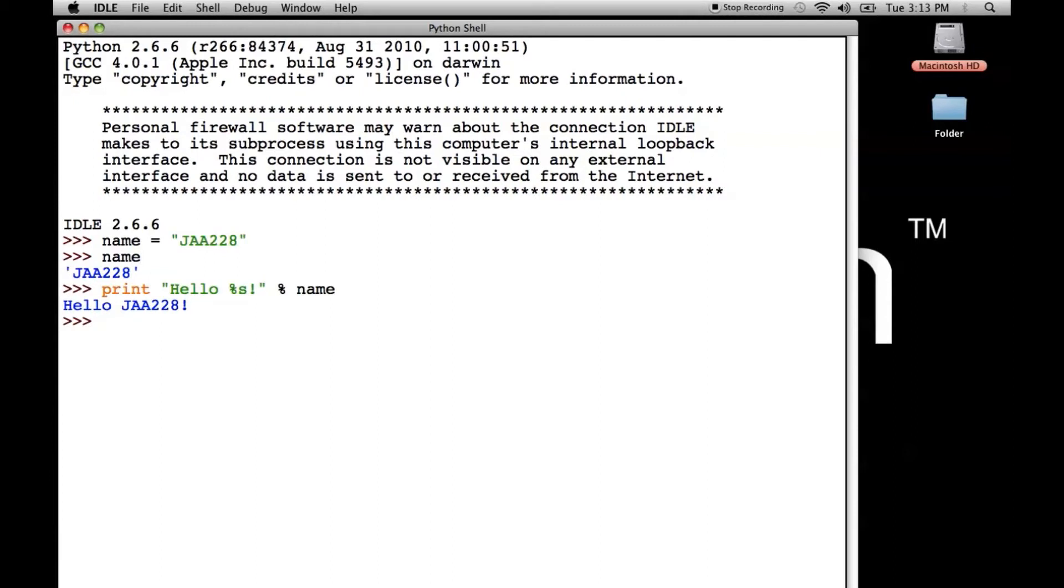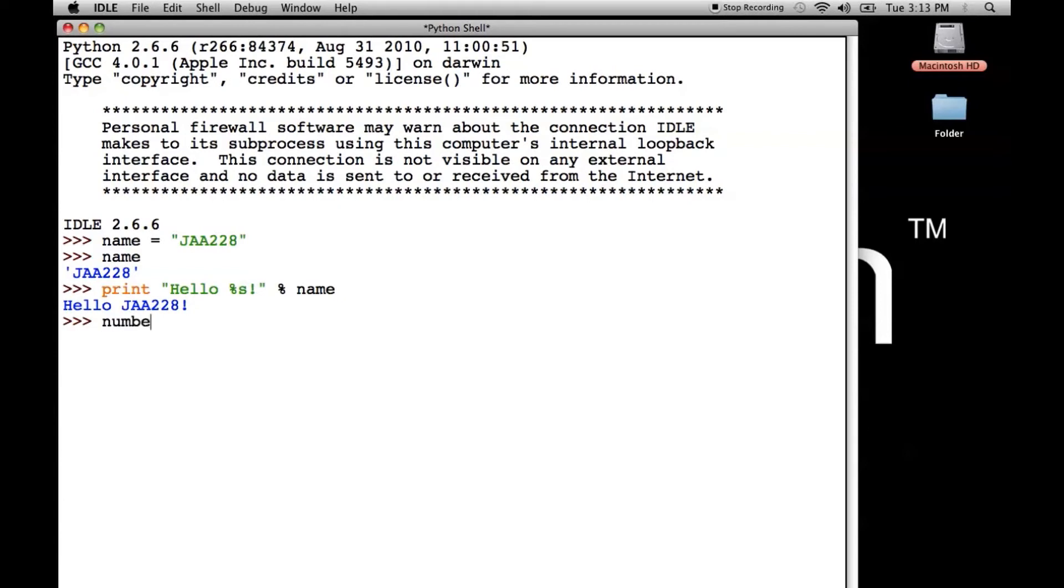OK, let's say you wanted to put a number into a string. So let's say we wrote a program that calculated the number of apples picked today by a group of people. The first thing we need to do is create a variable to hold the information. So we'll call this variable number and we're going to store 26. Let's say there were 26 apples picked today. And let's just make sure that the value is in there. It is.